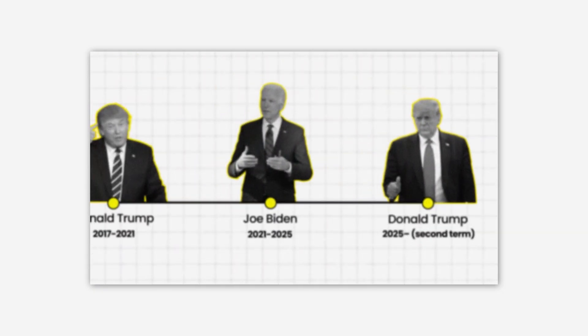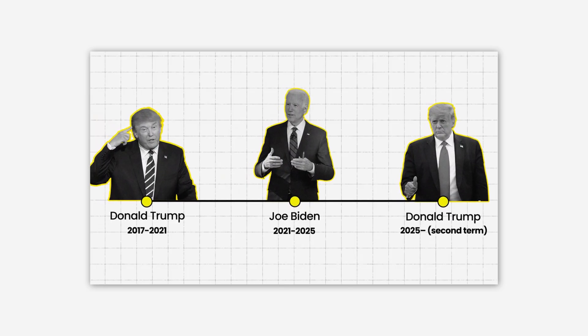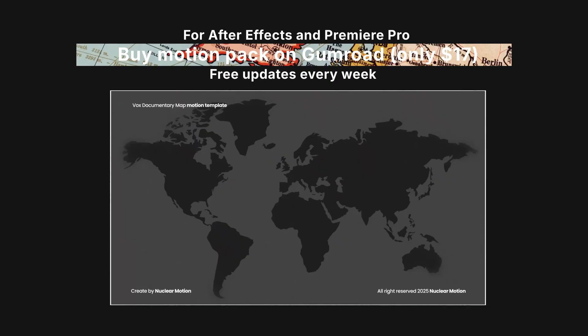As an example, we'll animate a timeline of the last three US presidents, but you can easily adapt this technique for any historical or chronological project.